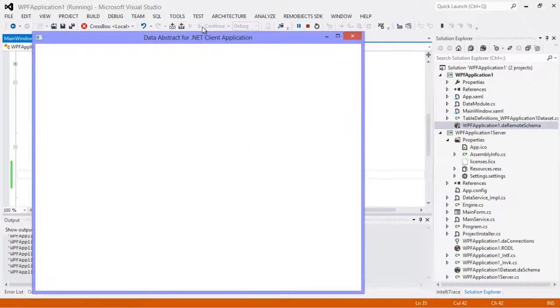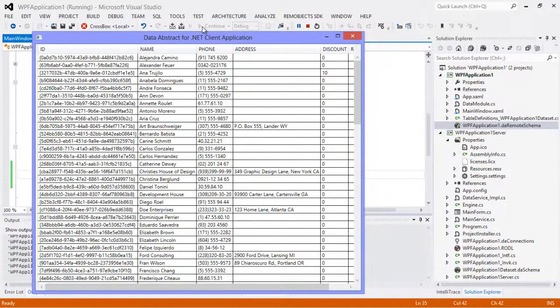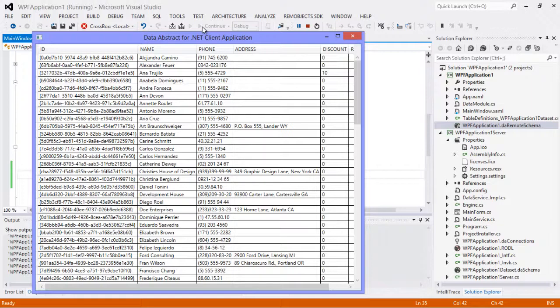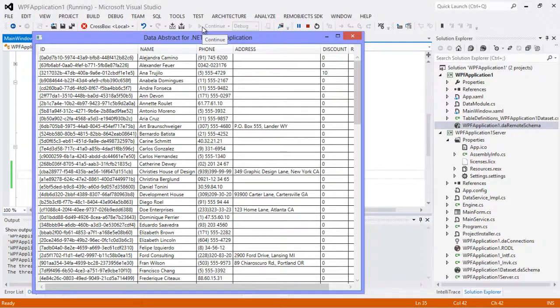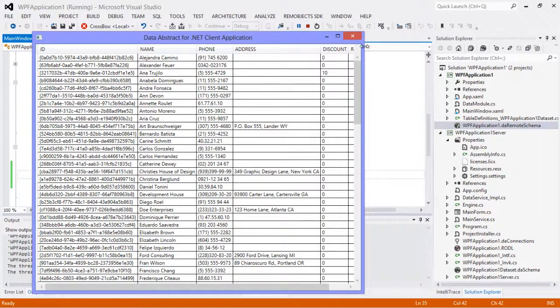There we go, it's now updated using the new table definitions. Now this is a really simple demo, but hopefully you see the power of being able to regenerate those table definitions based on changes in your schema. This is going to totally change your workflow in working with DA link applications. So I'm going to show you how this works in a Relativity client.